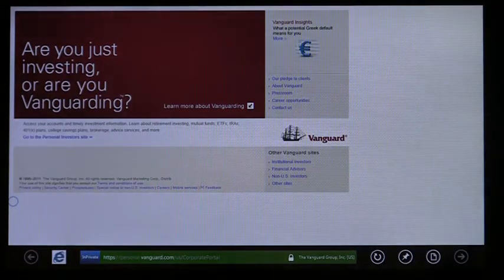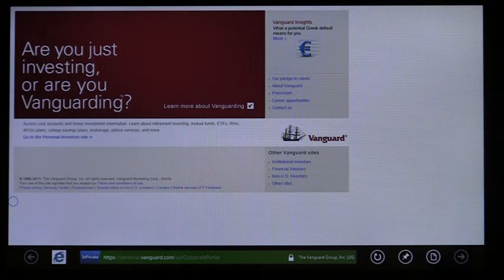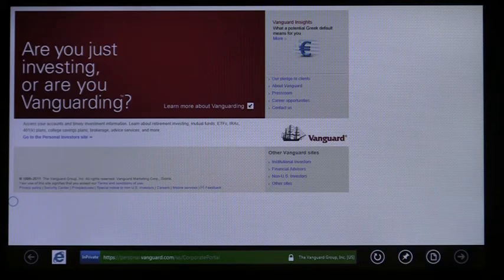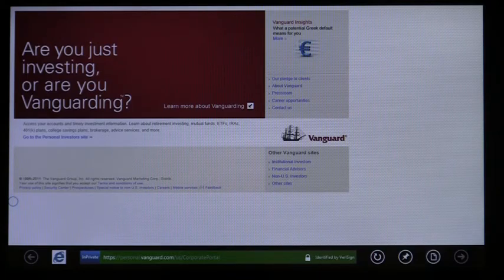With touch-first browsing, you can feel safe and secure because IE continues to offer the same industry-leading security, privacy, and reliability features on the desktop, like in-private browsing, smart screen, and tracking protection.